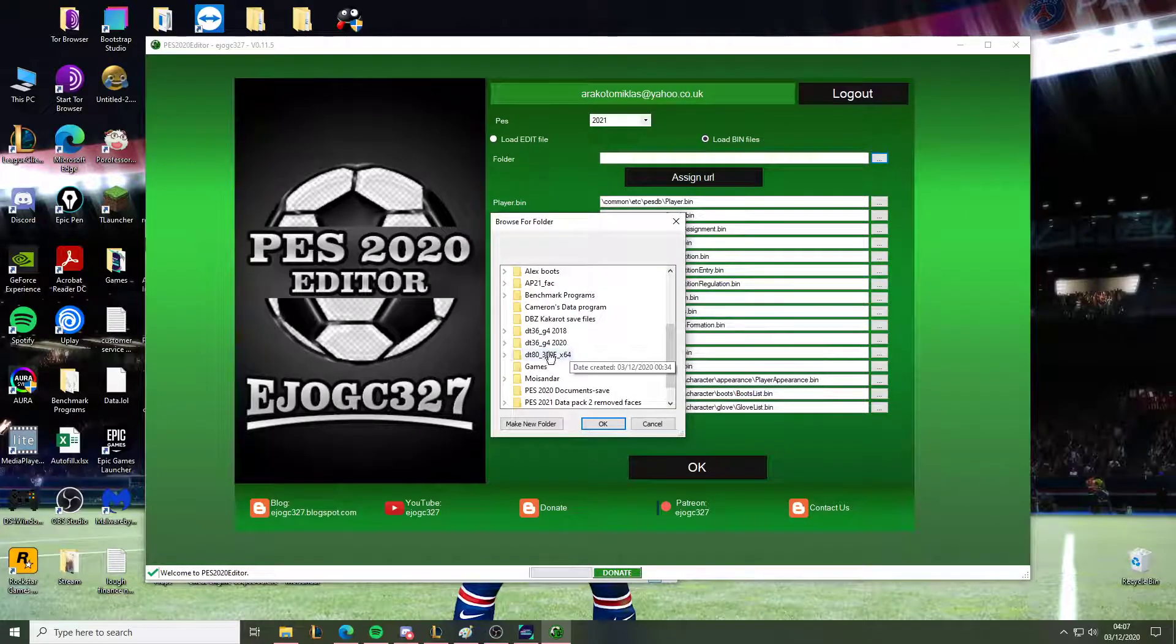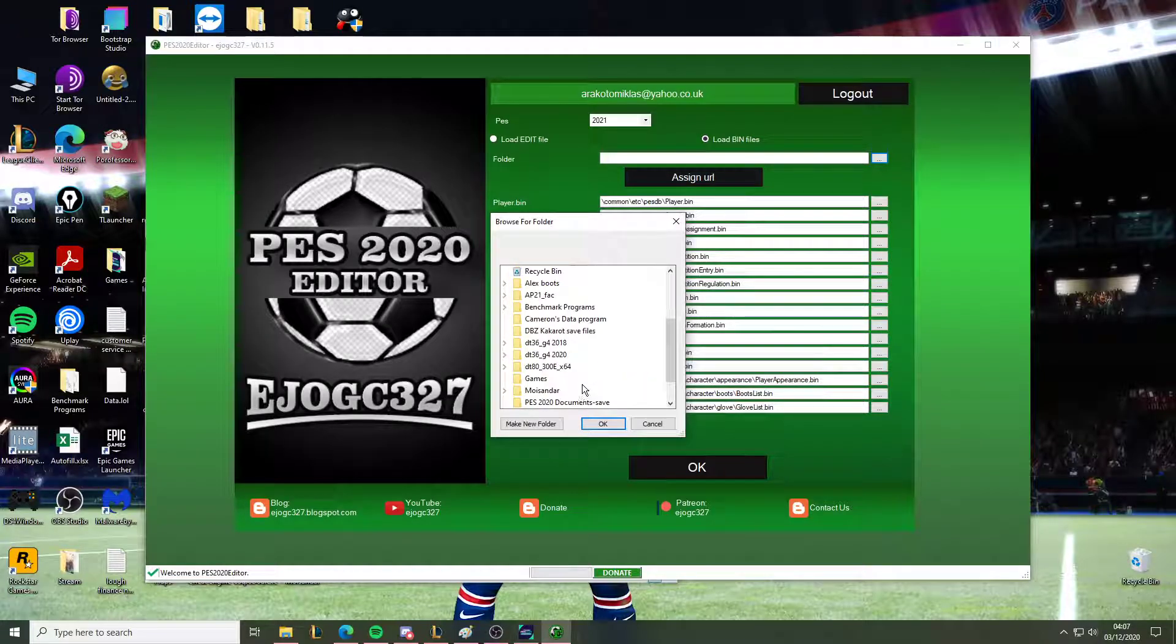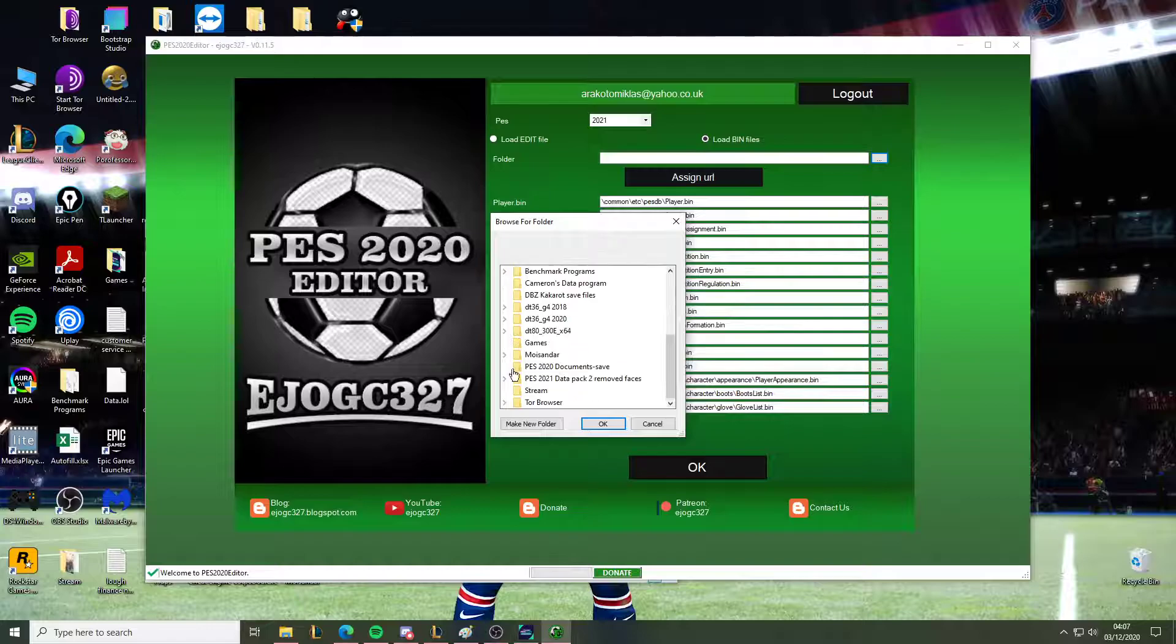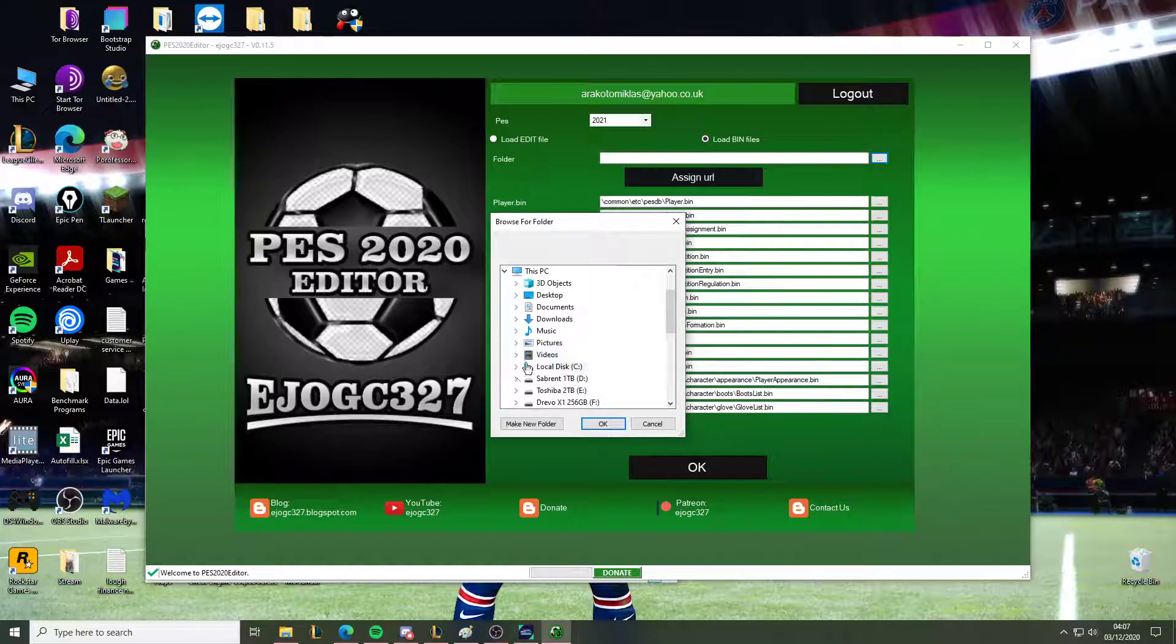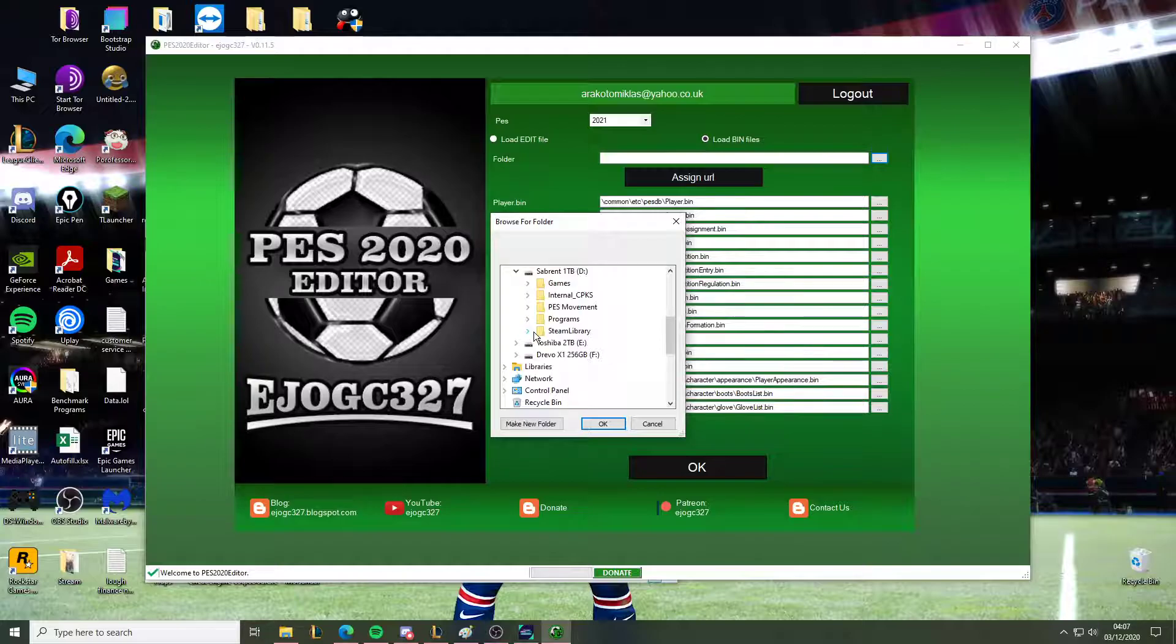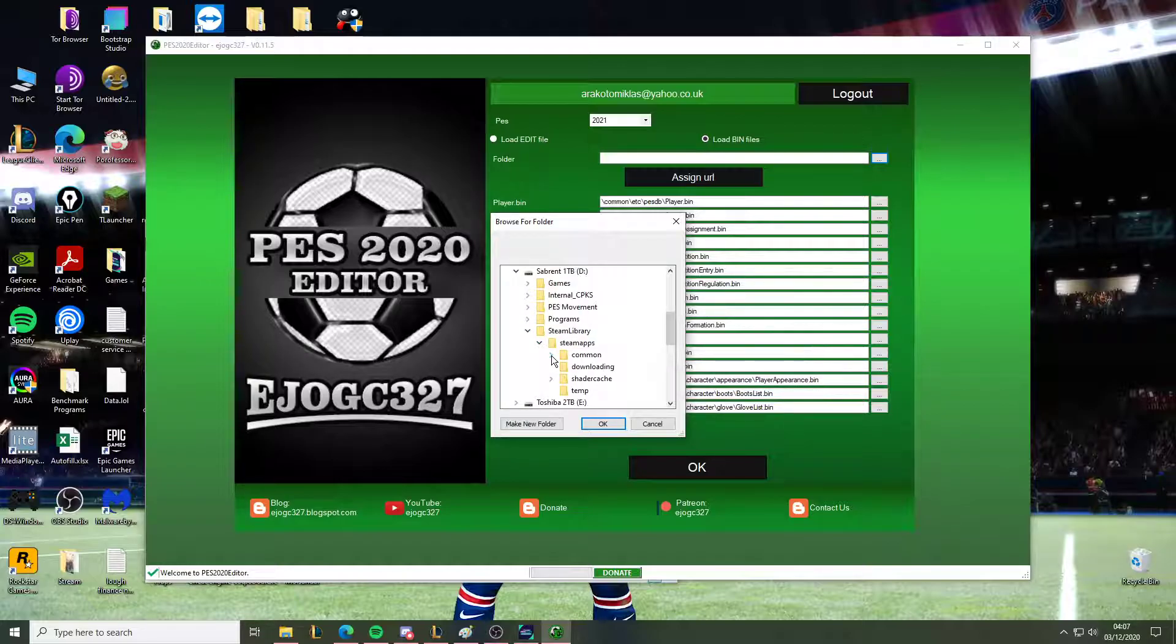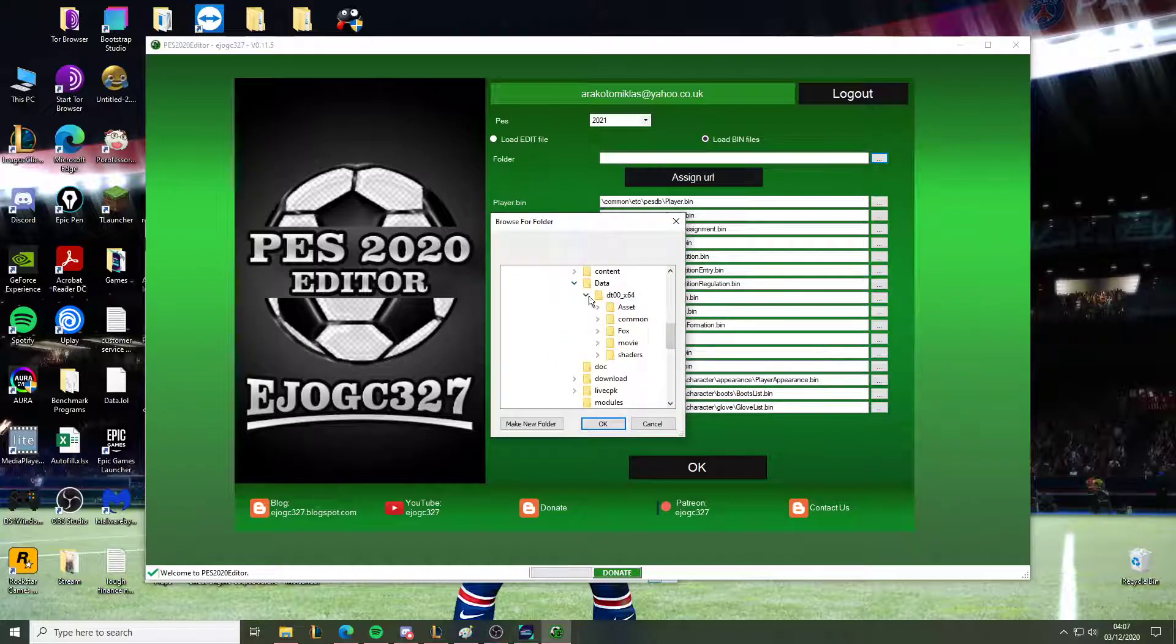And what you want to do, you want to extract the cpk file, create the dummy folder as I said in the previous video. Once you've created the dummy folder of the 0064 folder, you will have this.